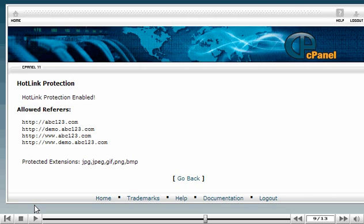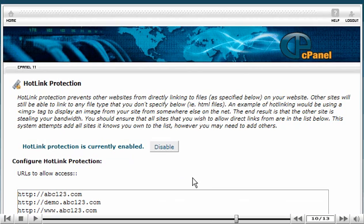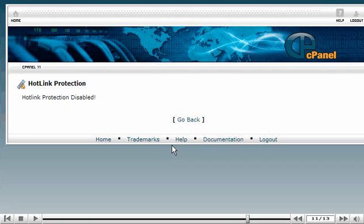Now click the Go Back link. To disable hotlink protection, simply click the Disable button here. Hotlink protection has now been disabled.